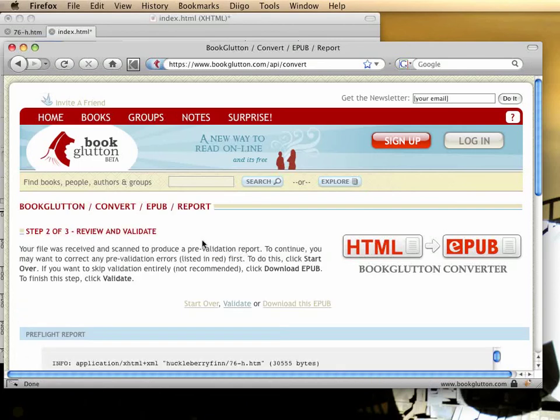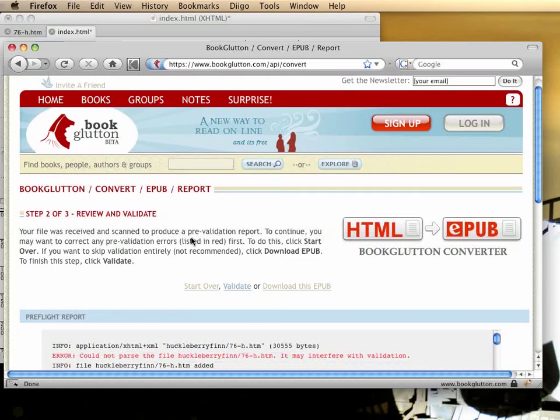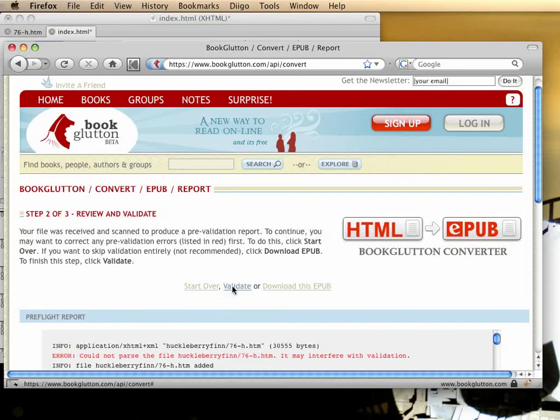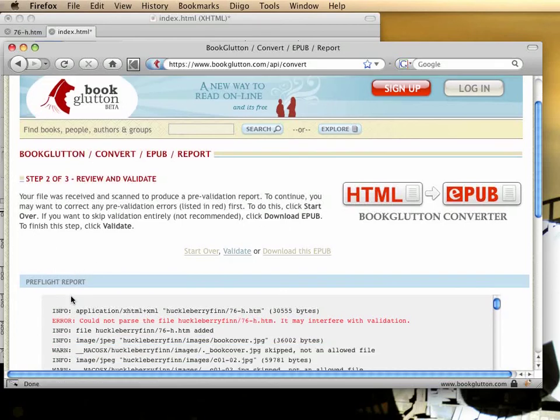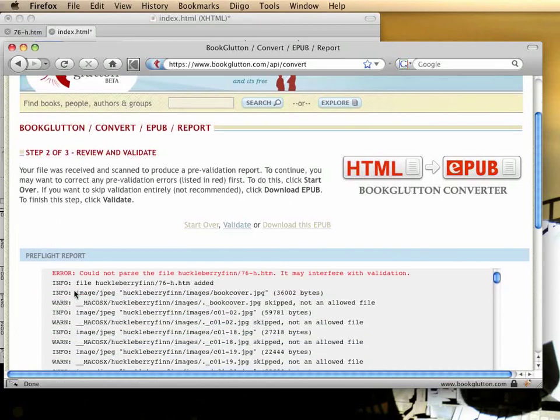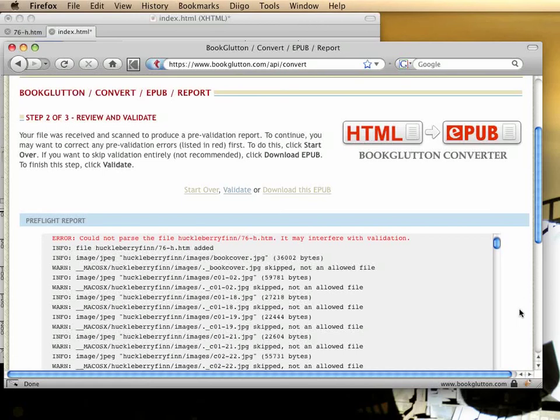you'll get a report. This is step two, where you can look through the report, see the feedback from the conversion process, and then you can go back and start over to correct any errors, or you can get an actual validation of the resulting epub output. Let me explain the difference between those two kinds of reports.